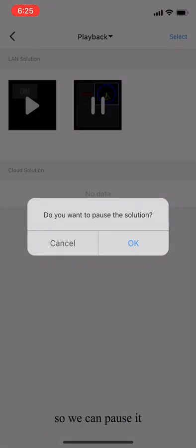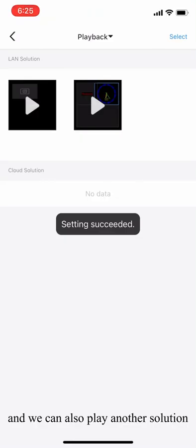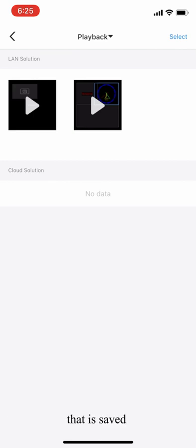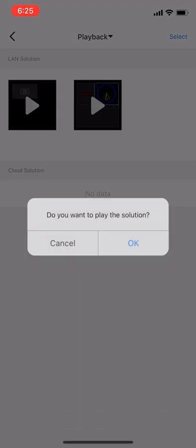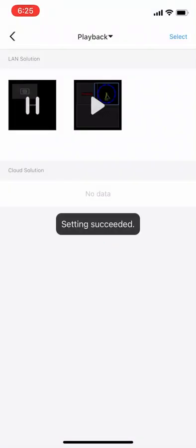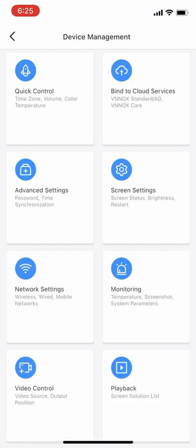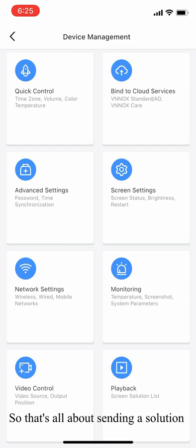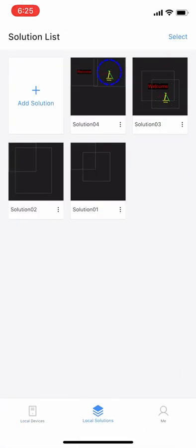We can pause it. And we can also play another solution that is saved in the Taurus media player. So that's all about sending a solution using the mobile app. Check that out.